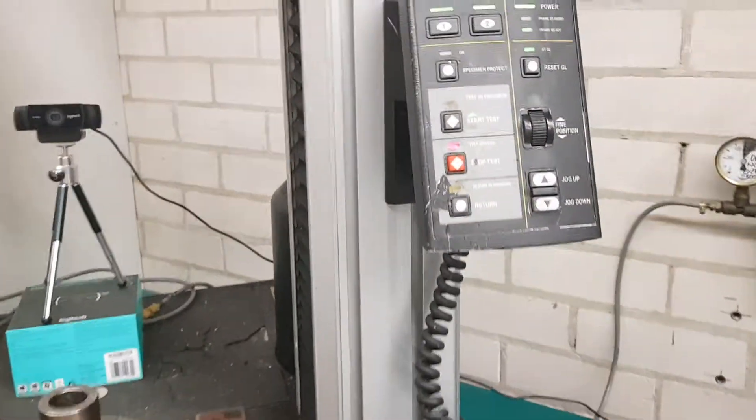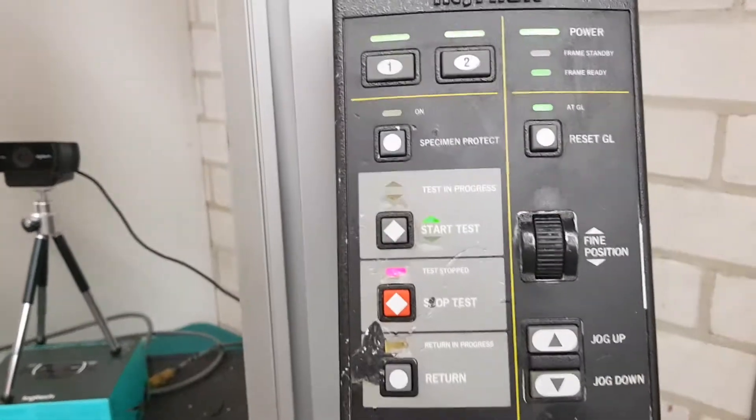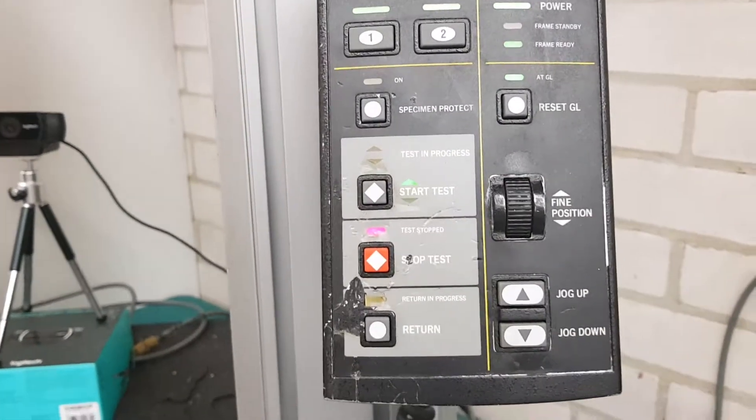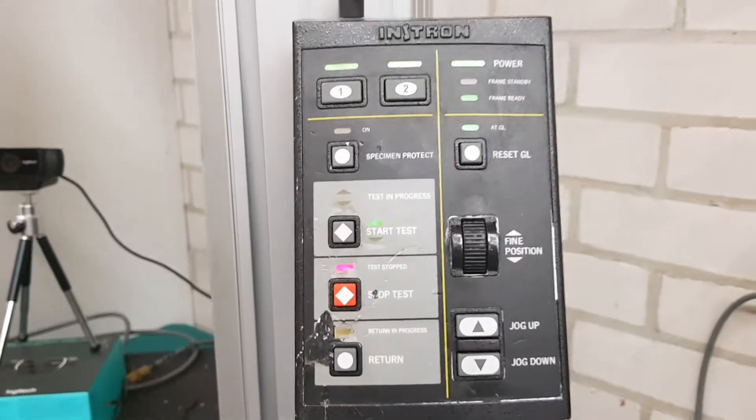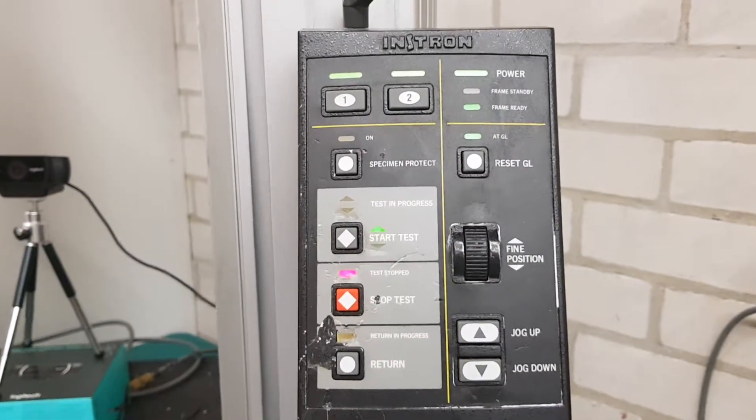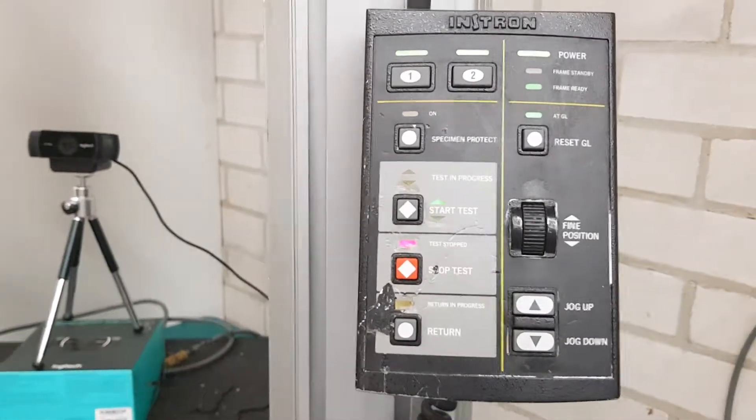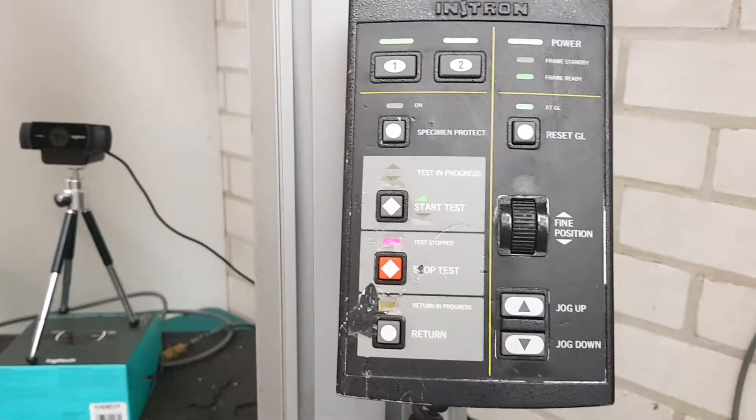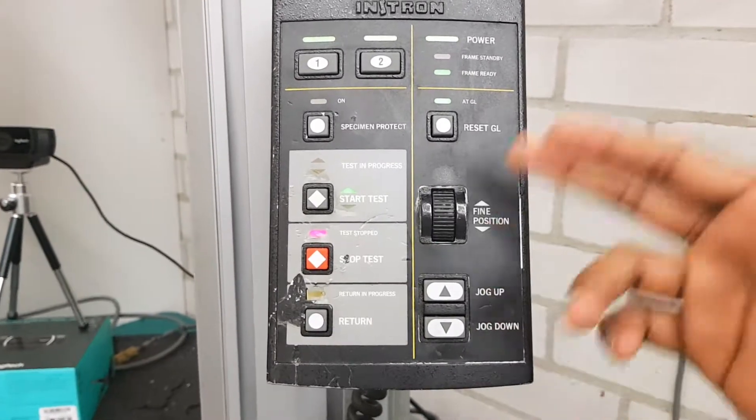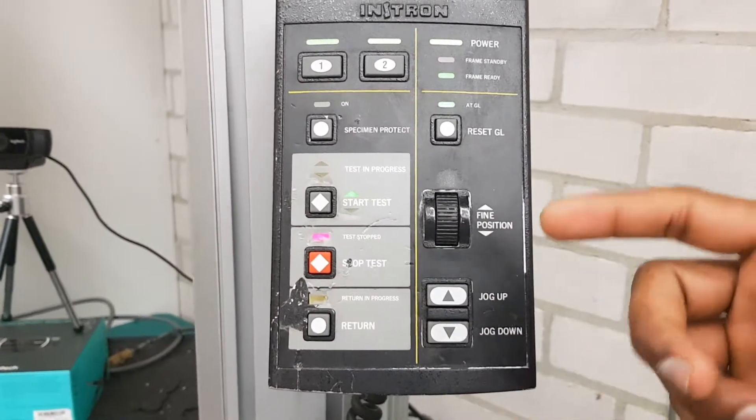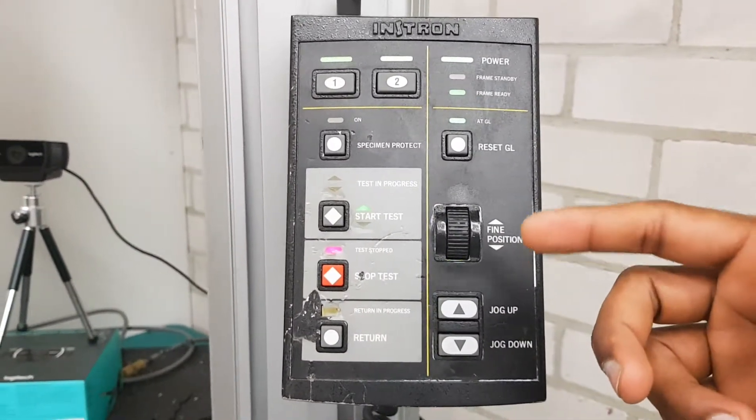This is the tensile machine. I've not used this, so I'm not ready to explain it, but it's just simple up and down. For fine position, it's used like this.